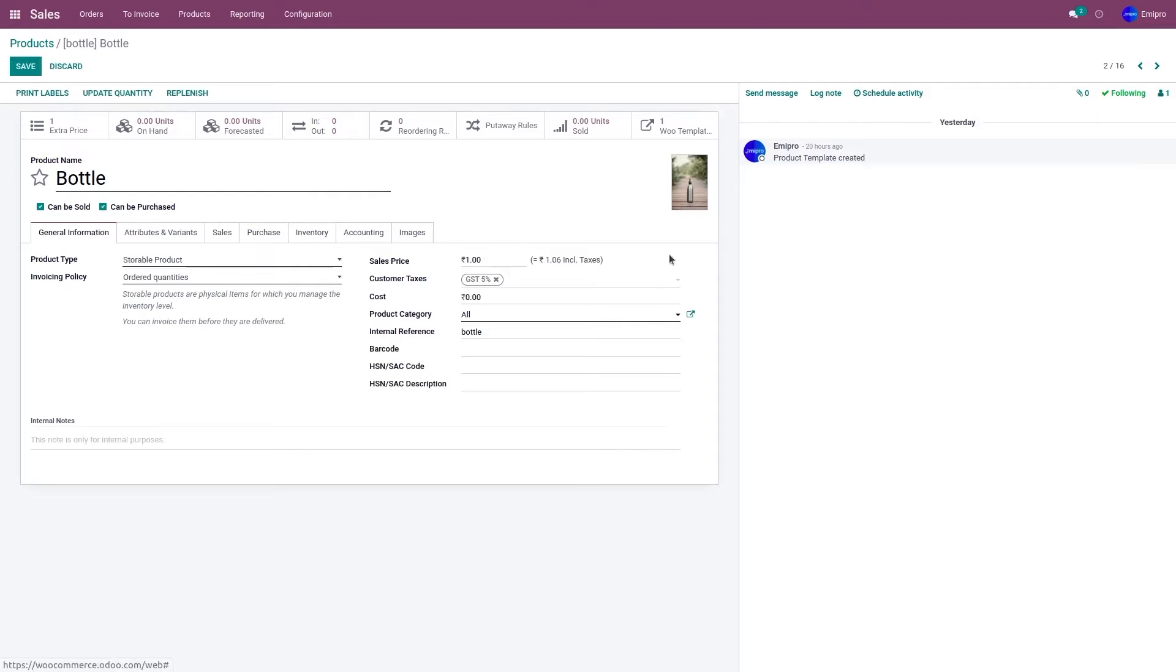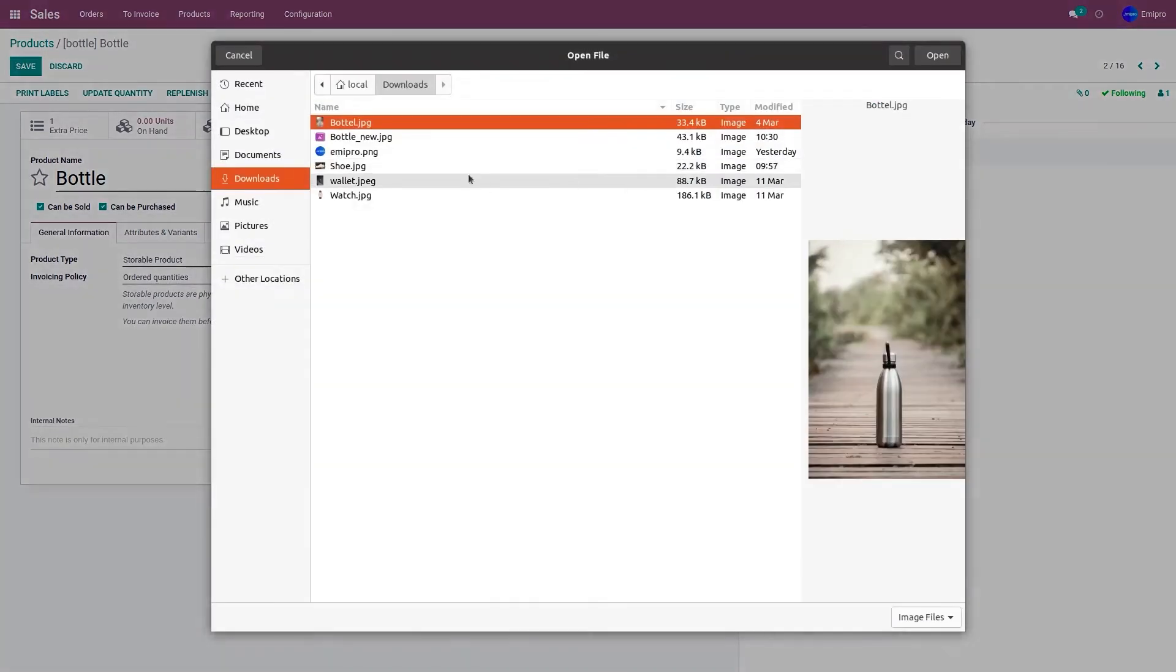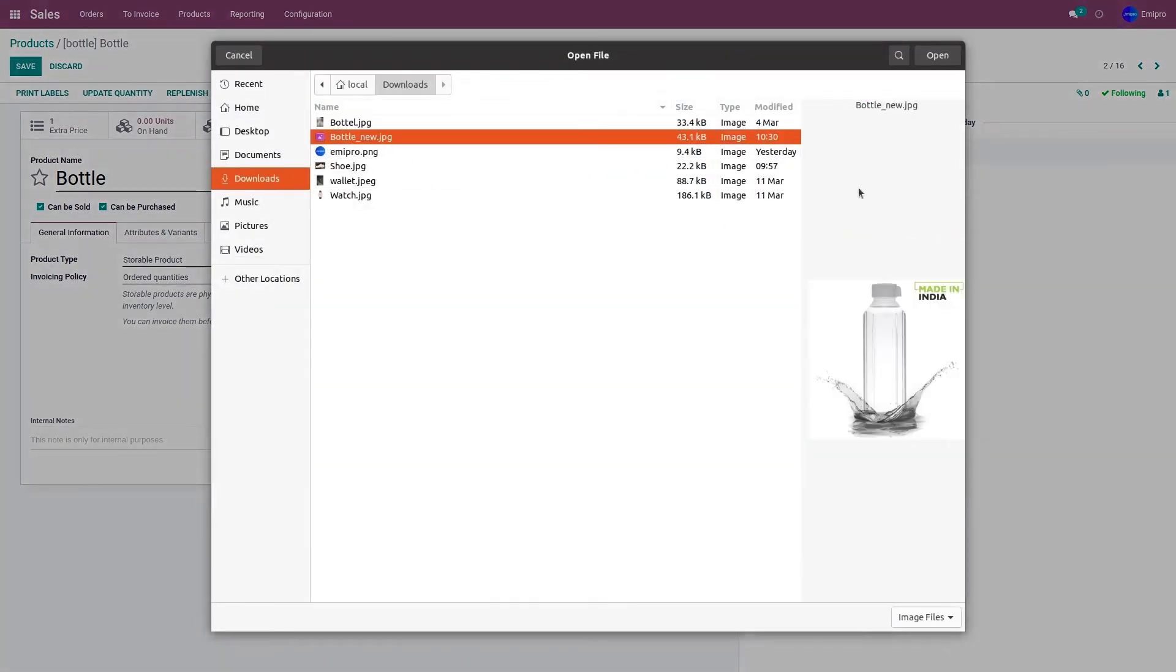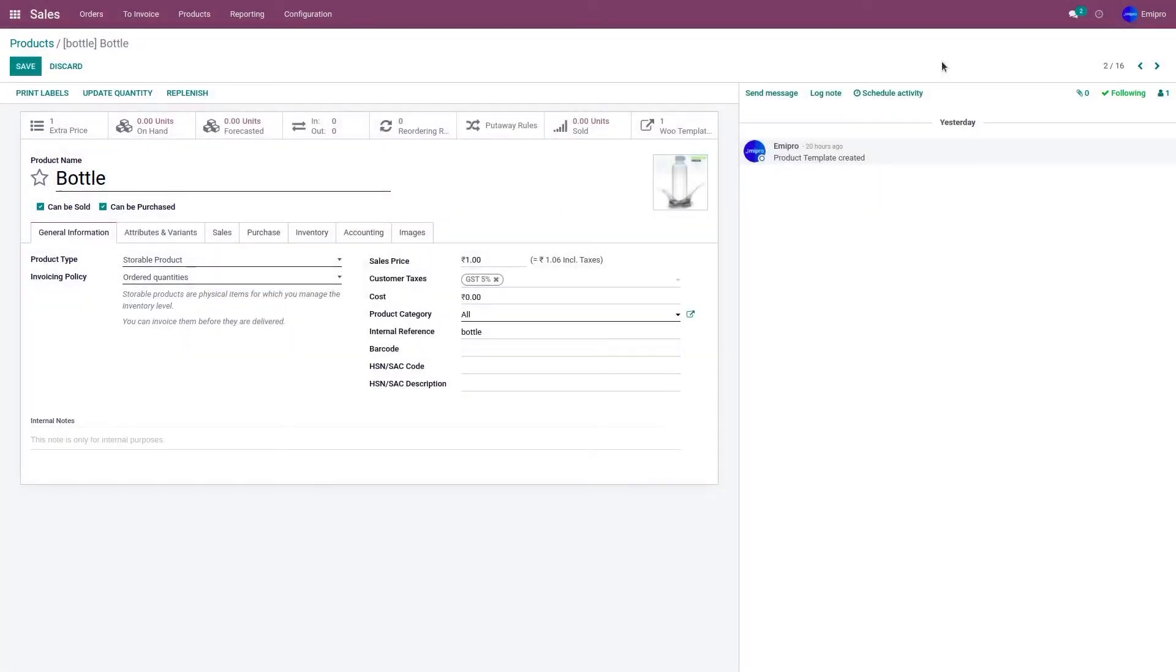Let's click on edit and update the image, and click on save.